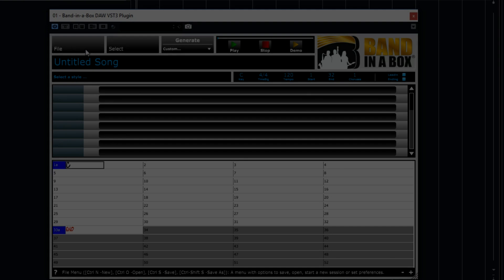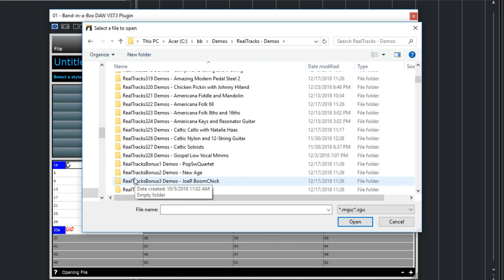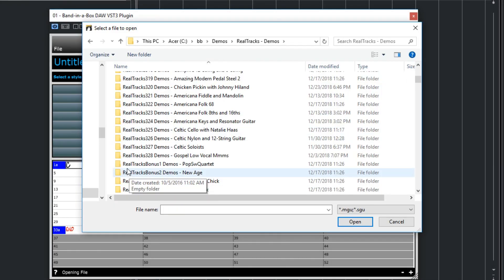In addition to actually typing in the chords, you can also just open actual Band in a Box files. Either files you've created right in the Band in a Box app, or files other people have sent you, or even the demos that come with Band in a Box.